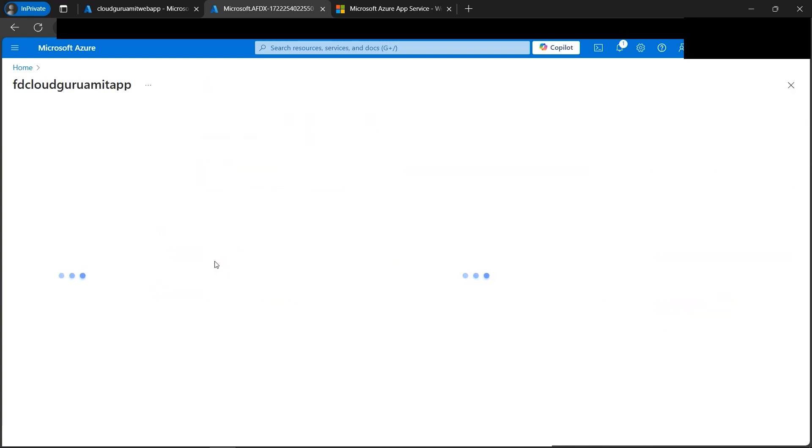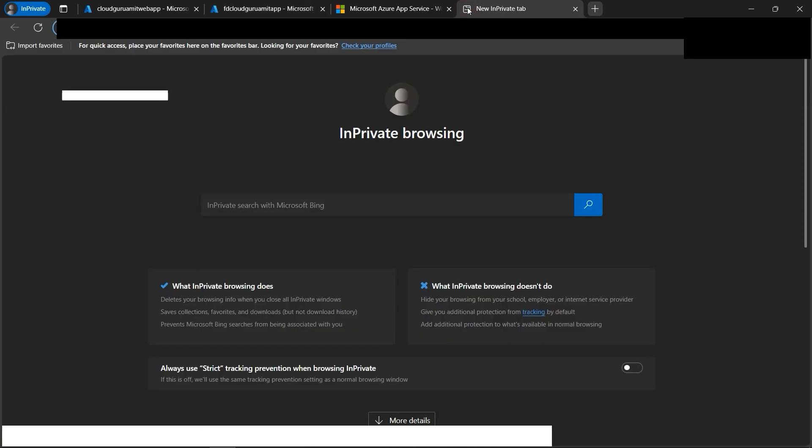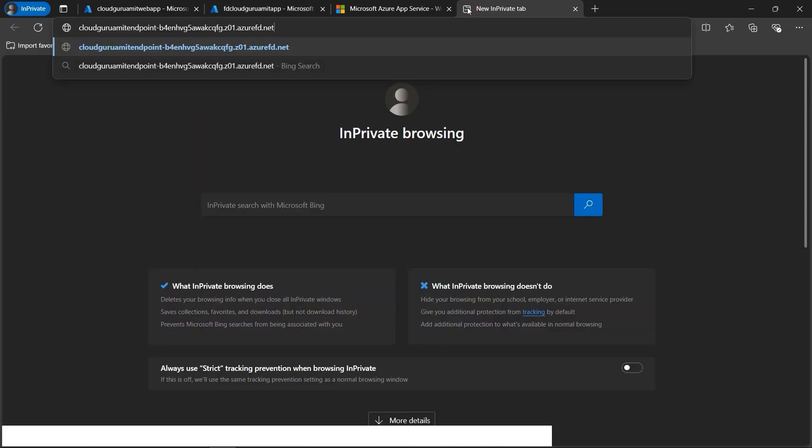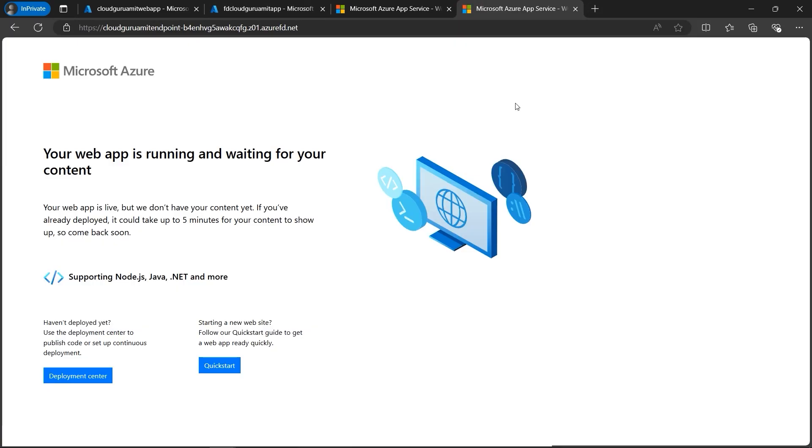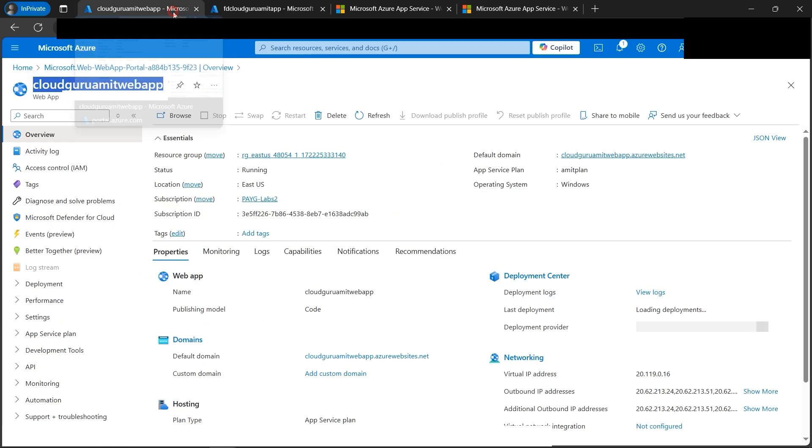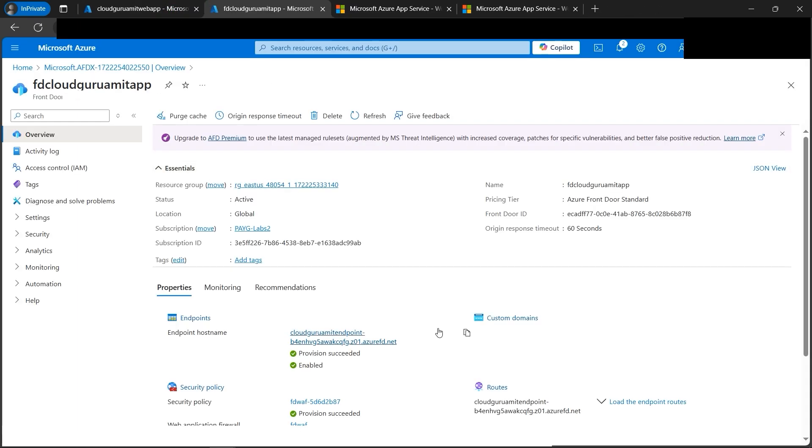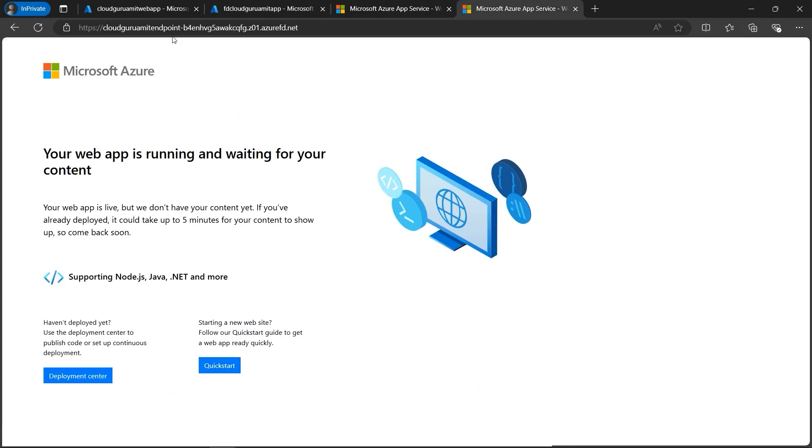All right, our deployment is completed. Let's go to the resource now. So we got one endpoint here. Let's copy this and paste in the browser to check. All right, after waiting for around 15 minutes, the page got loaded. So sometimes you got to have patience. Generally it takes around two minutes or five minutes. So let's verify this. Let me duplicate this tab.